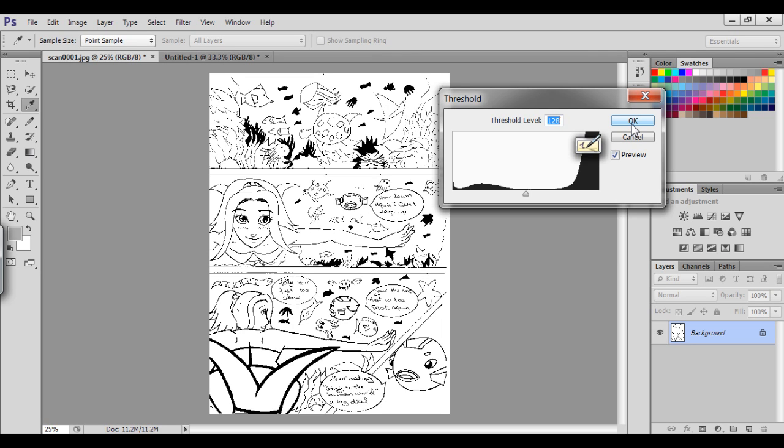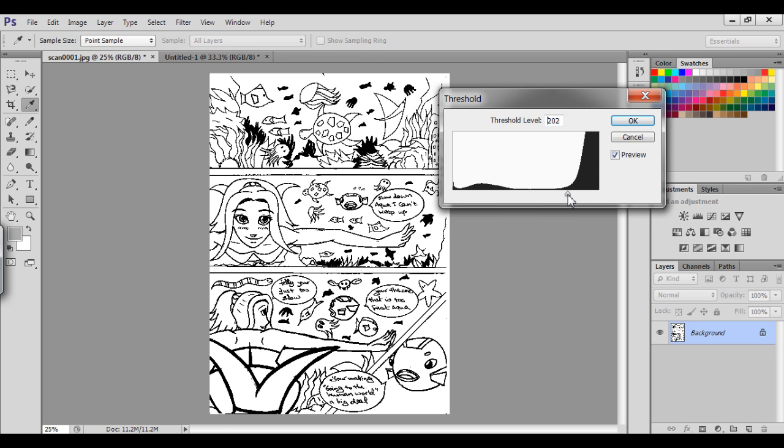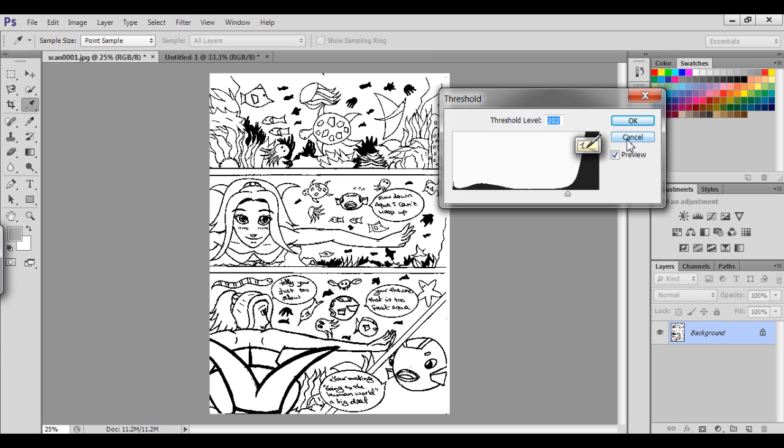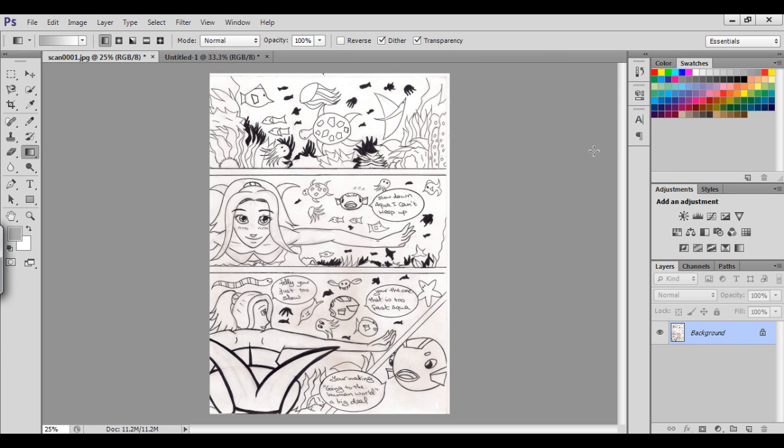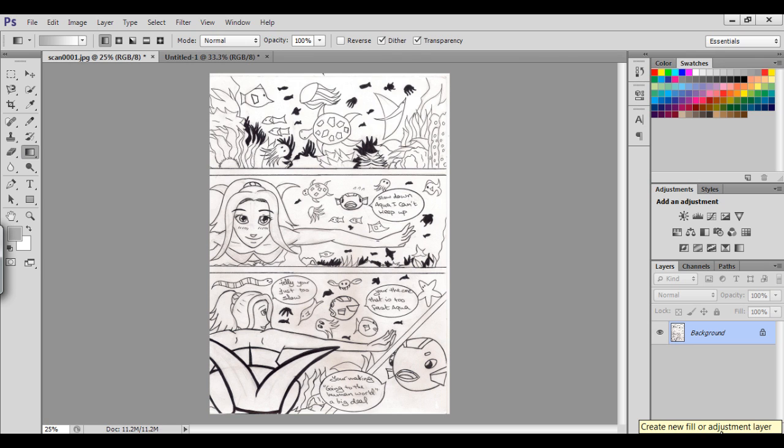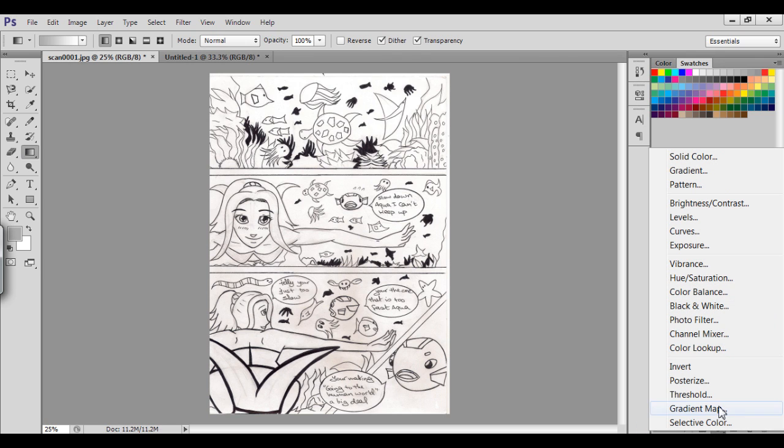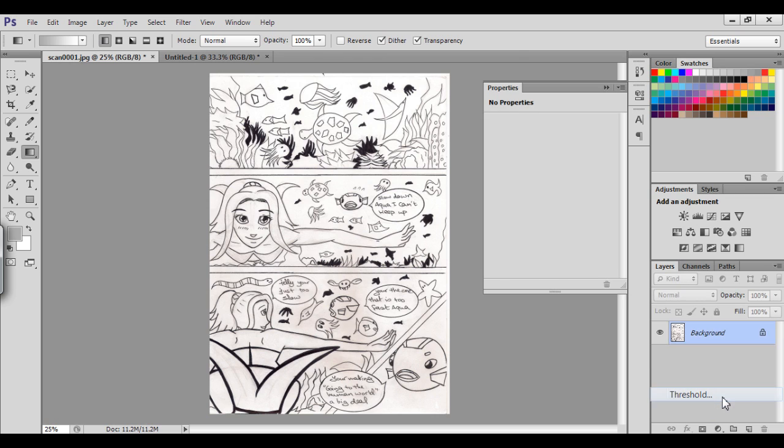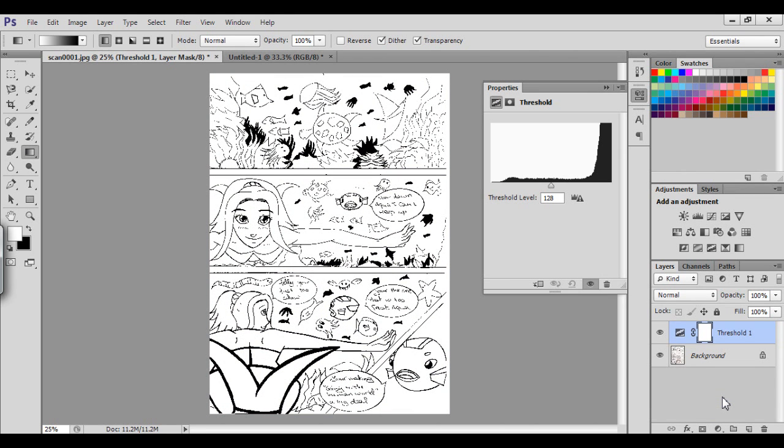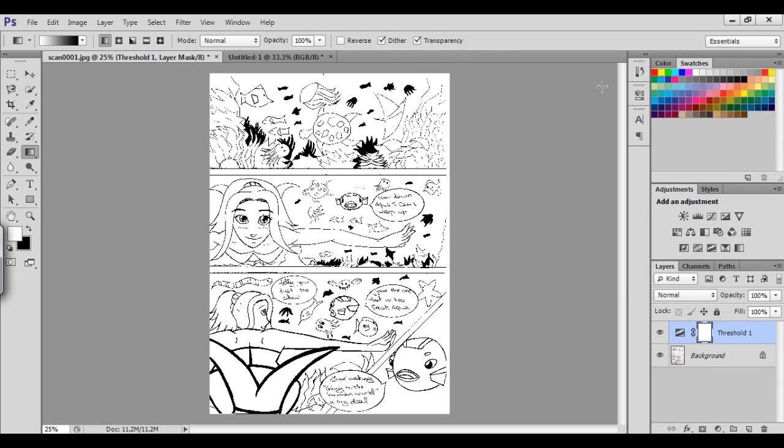Usually it will show you 128 - this is the default number of the threshold. Threshold adjusts the blacks and whites. The more you increase the threshold, you're increasing the amount of black pixels in your picture. If you press OK it will be permanent. There's another option: go to this yin and yang icon, create new fill or adjustment layer, and choose threshold. This creates an adjustment layer which you can modify at any moment.